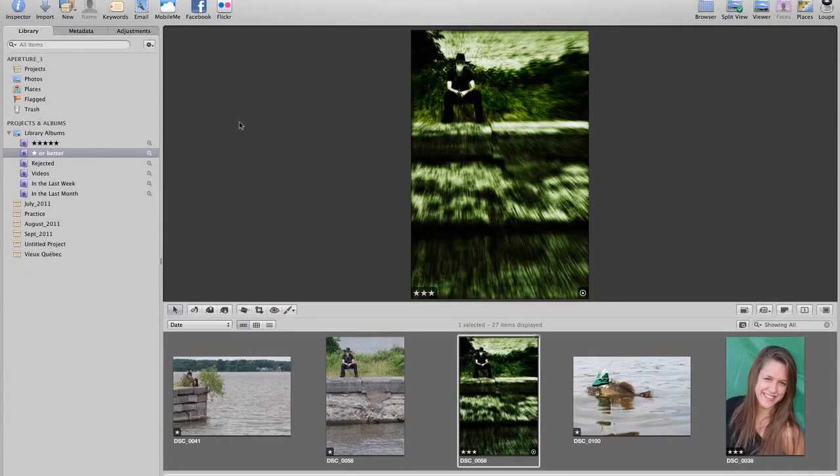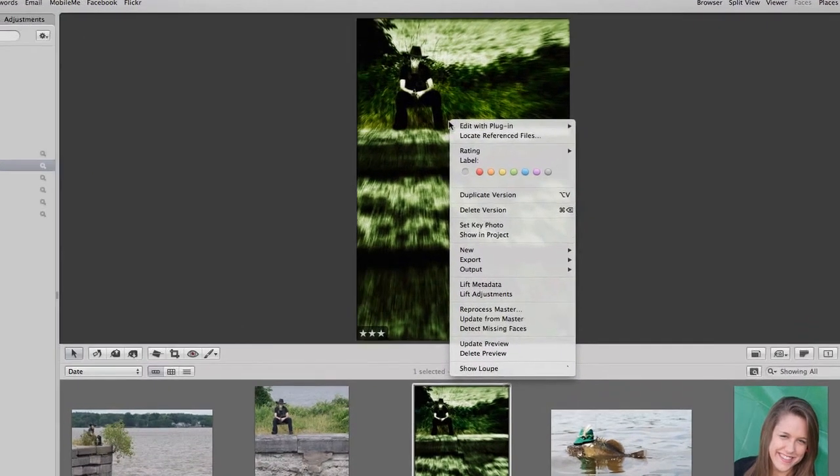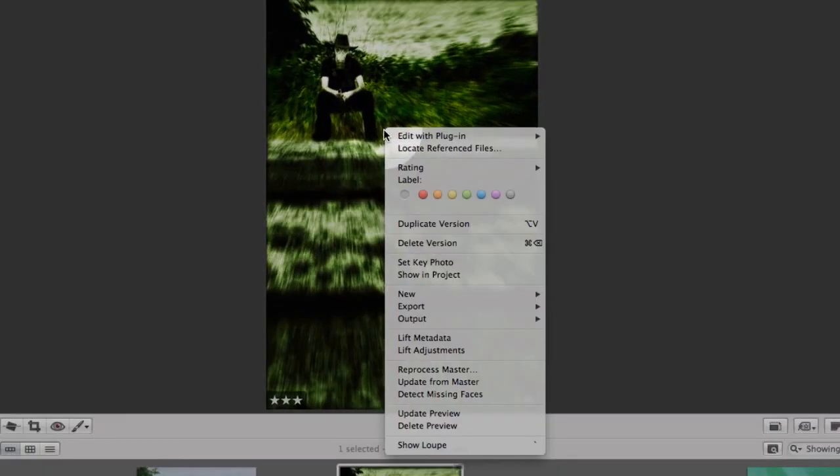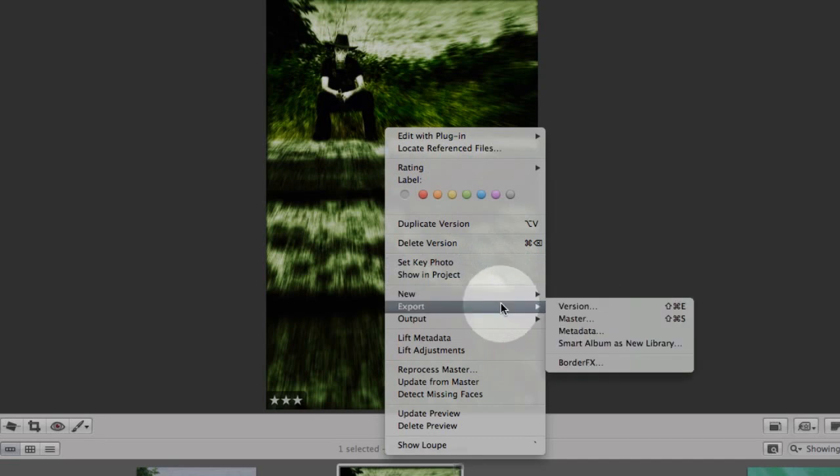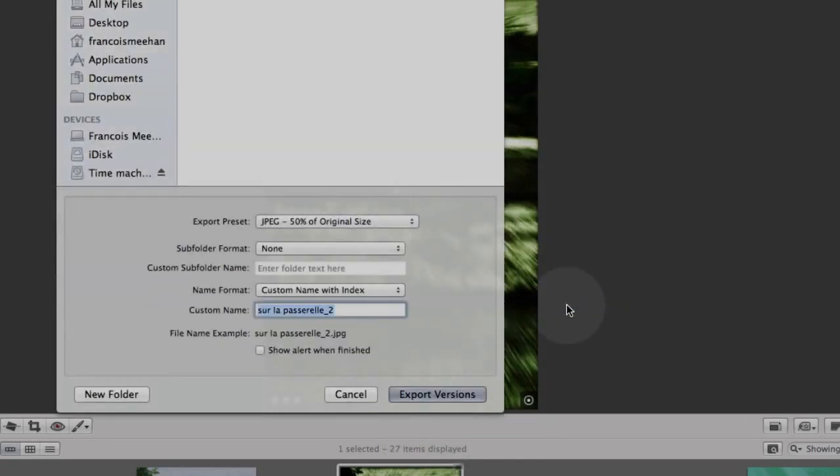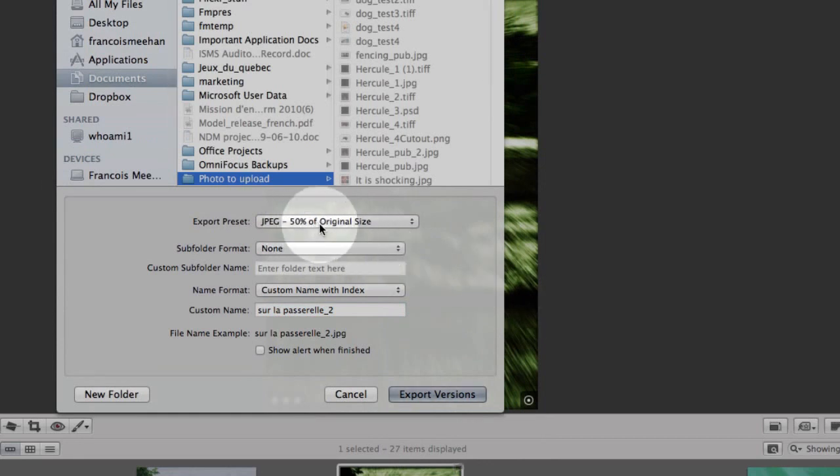When you export images on the internet and you don't want these images to be printable, an easy way to prevent that is to right-click on your image, then select export. The version size here is okay, but the trick is to click here and then you select edit.